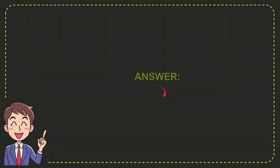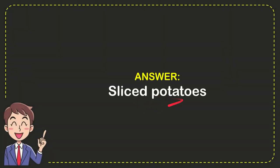The correct answer to the question is sliced potatoes. So that's the answer for the question: sliced potatoes.